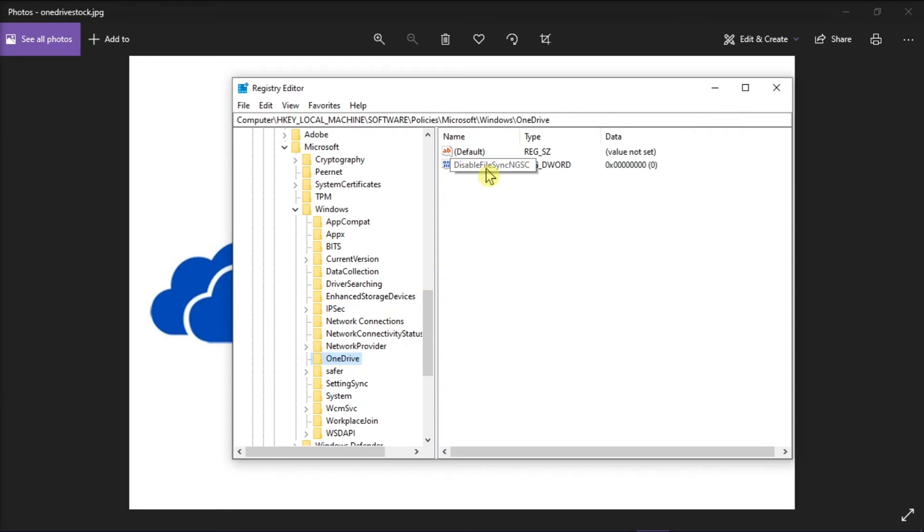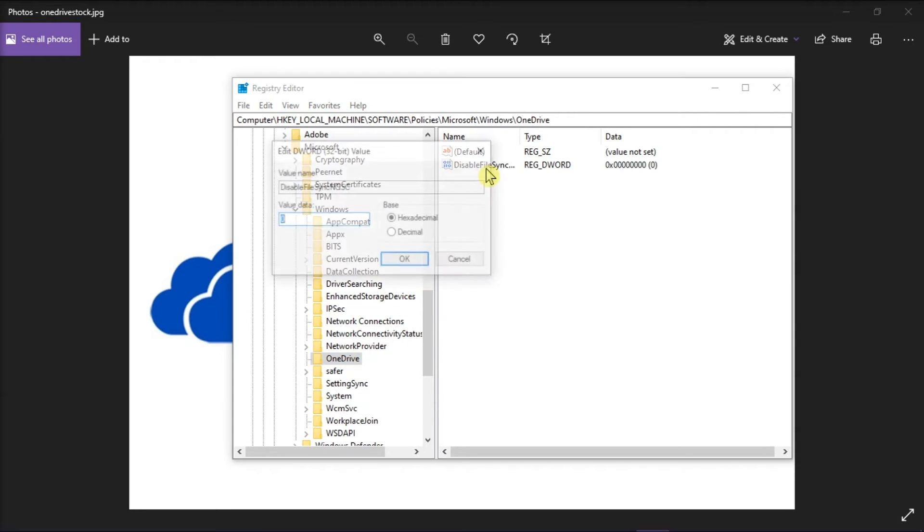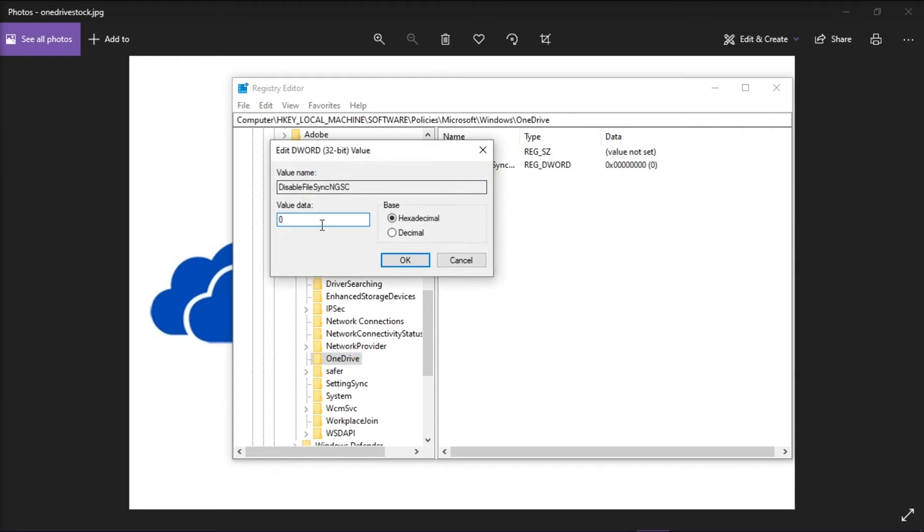Make sure that the Disable File Sync and GSC is set to 0. It is also OK if the registry does not exist.